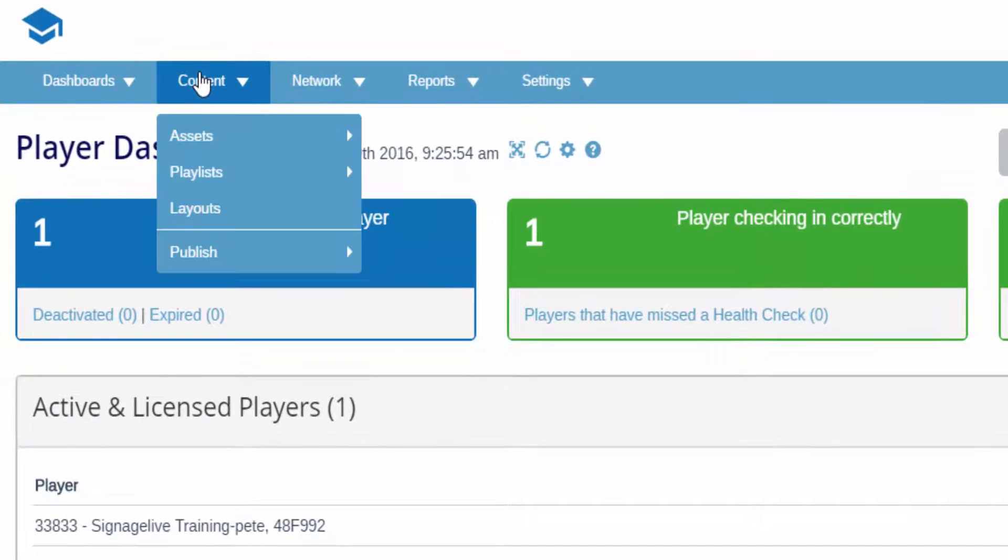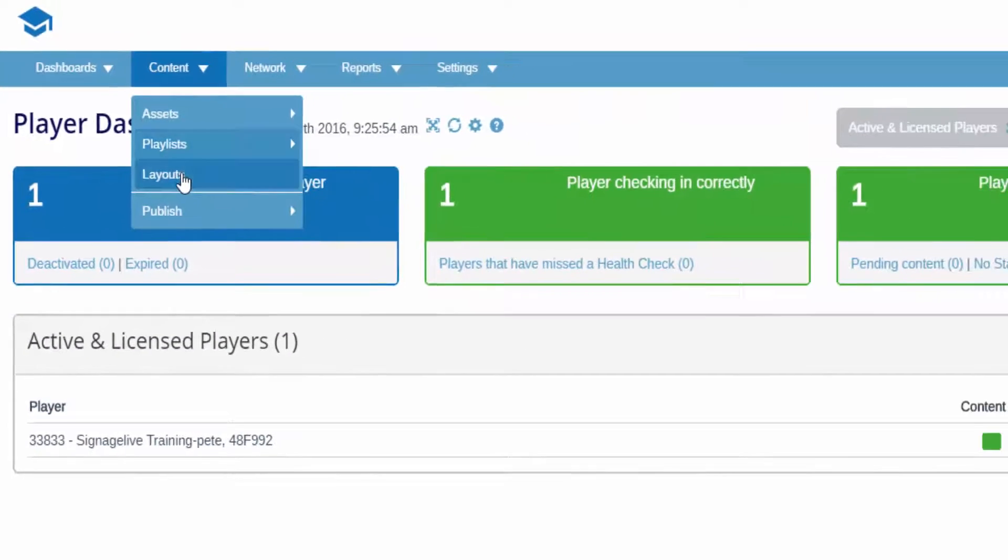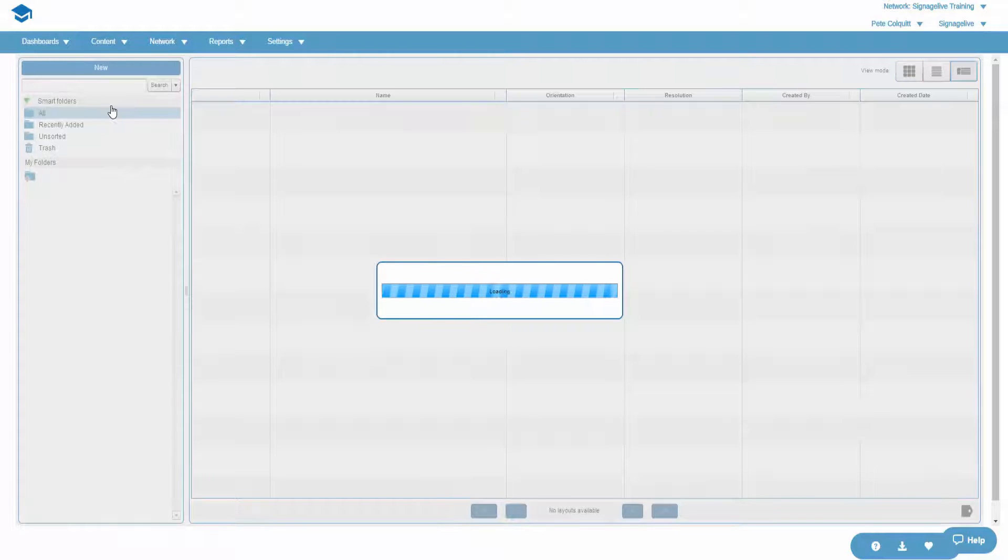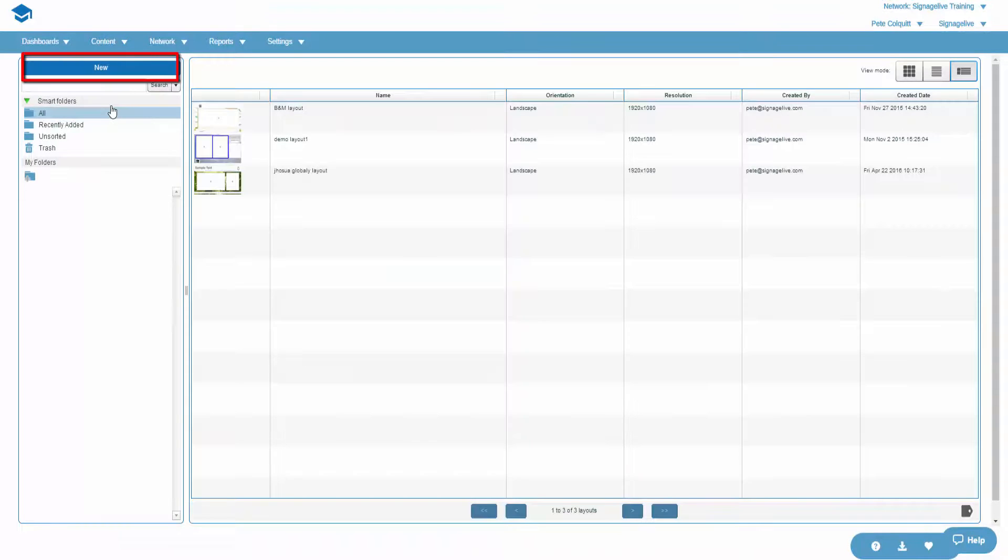By going to Content, Layouts, and creating a new layout, you can create several areas on the canvas to embed media into.